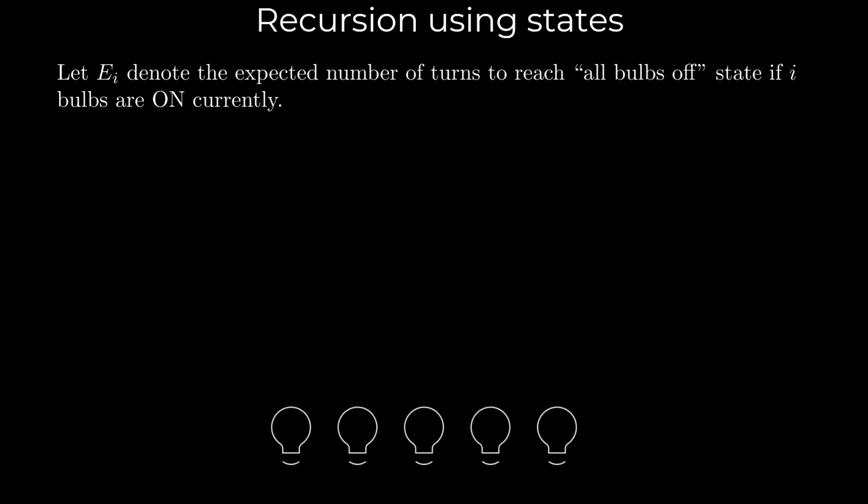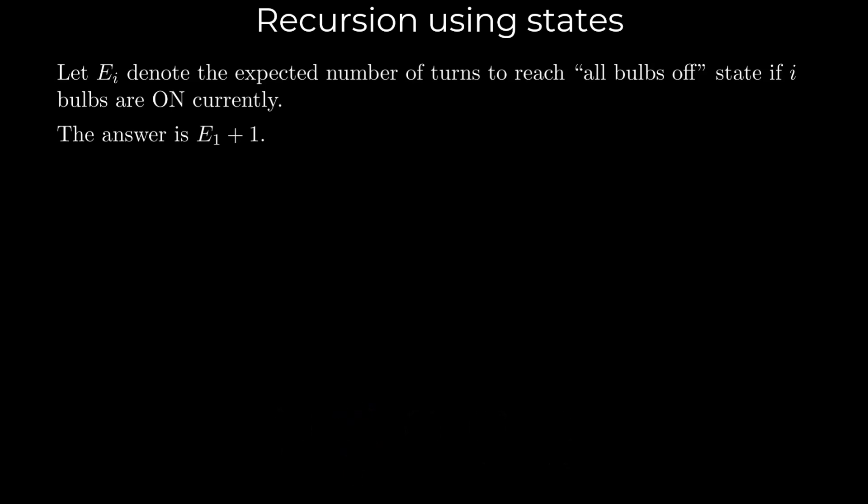Initially, all bulbs are off, and we randomly switch one bulb on. We need to calculate the expected number of turns until all bulbs are off again. So, our answer is E_1 plus 1. The plus 1 accounts for the first turn in which we switched a bulb on, while E_1 represents the expected number of turns to reach the all bulbs off state after one bulb was switched on.